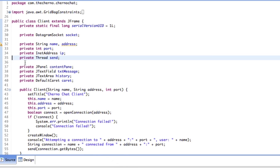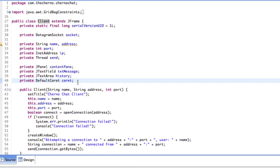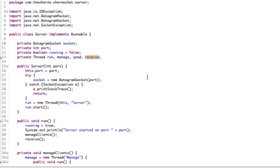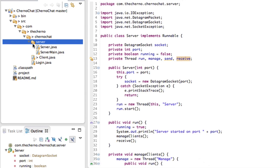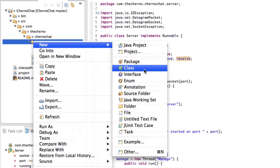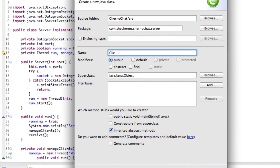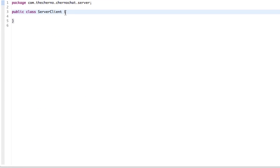This has all the information we need and it's a client. But it's got all this GUI stuff and these sockets — it's just way too heavyweight. So what we want to do is create like a server client kind of thing. Essentially it's like a struct, but Java doesn't have structs so we'll use a class. Over here in the server folder, I'll right-click, hit New, hit Class, and call it ServerClient.